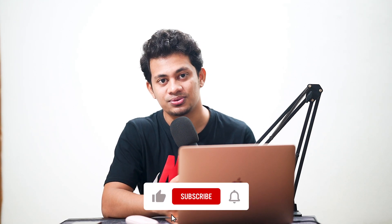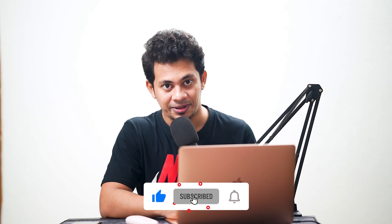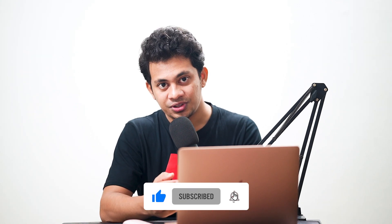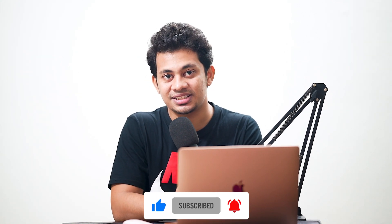So this is the easiest way to extend the background right now in Photoshop using the Generative Fill AI. I hope you love this video. If you did, hit the like button, leave your comments, and don't forget to subscribe.